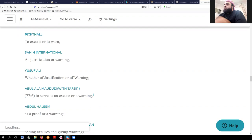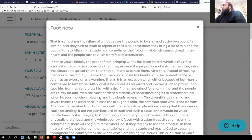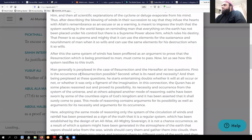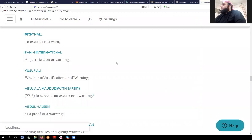Another nice thing on Quran.com is that for Maududi, you can see footnotes. You can actually click on them and see his commentary on that particular verse. So that is useful if you're using this and want commentary. This is also something useful to use.